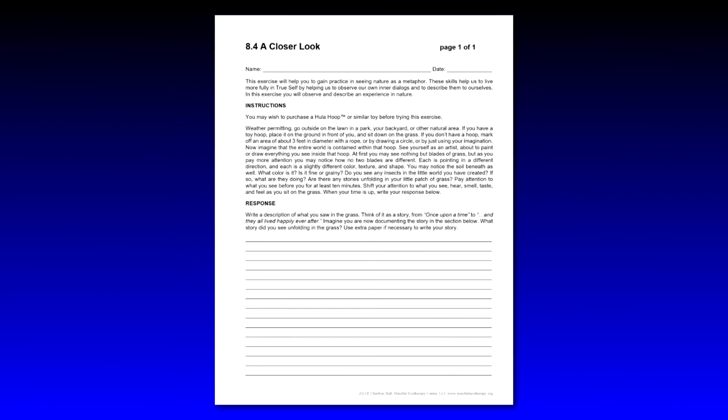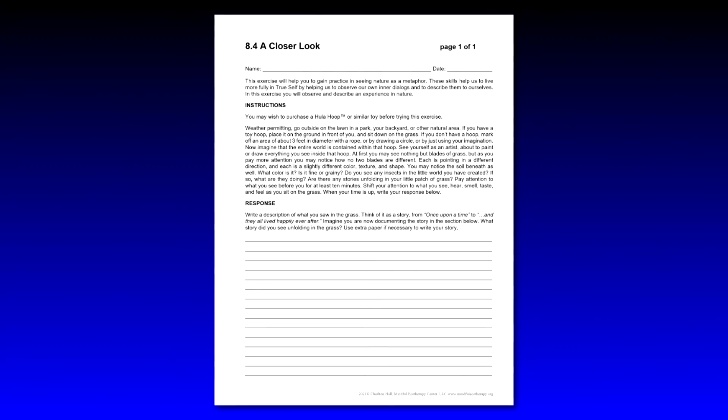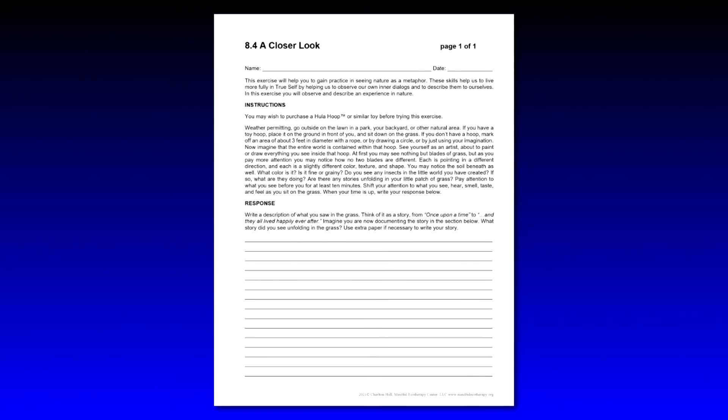Write a description of what you saw in the grass. Think of it as a story from once upon a time to and they all lived happily ever after. Now imagine you're documenting the story in the section below. What story did you see unfolding in the grass? Use extra paper if necessary to write your story.